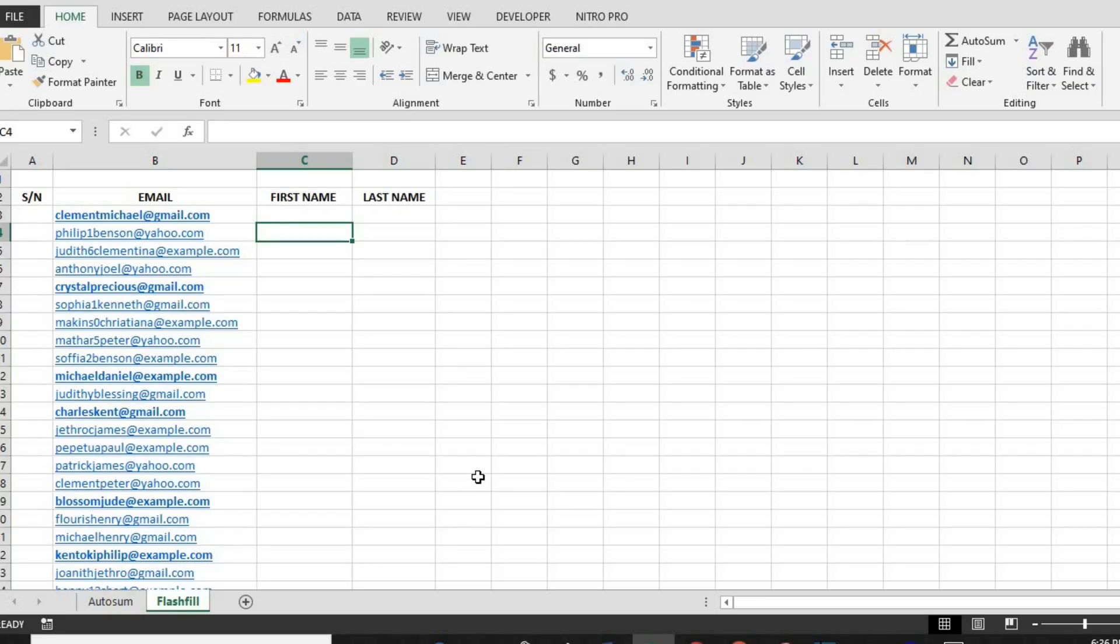Next up is Flash Fill, an incredible tool that recognizes patterns in your data and fills in the rest for you automatically. Here's how to use it.